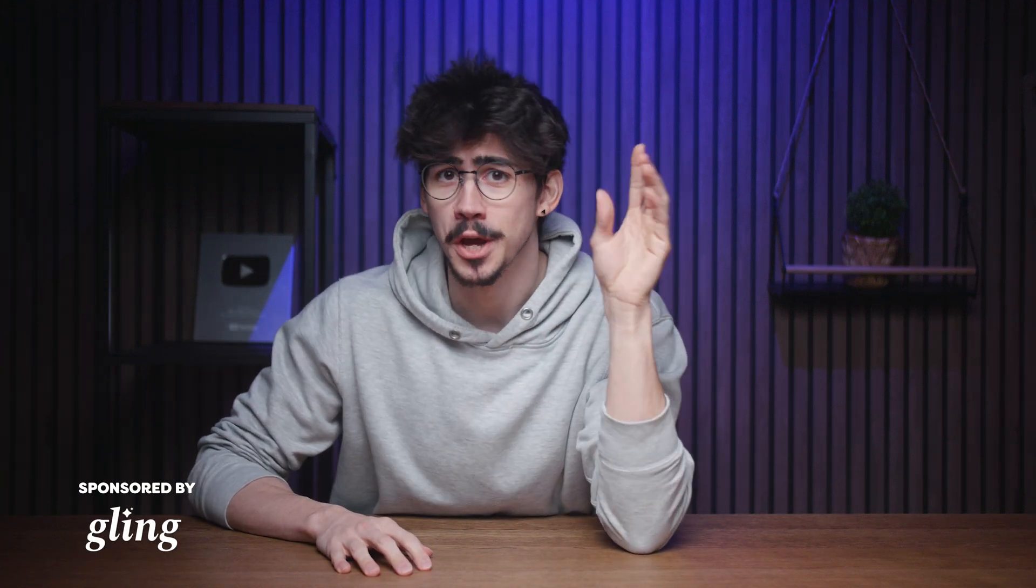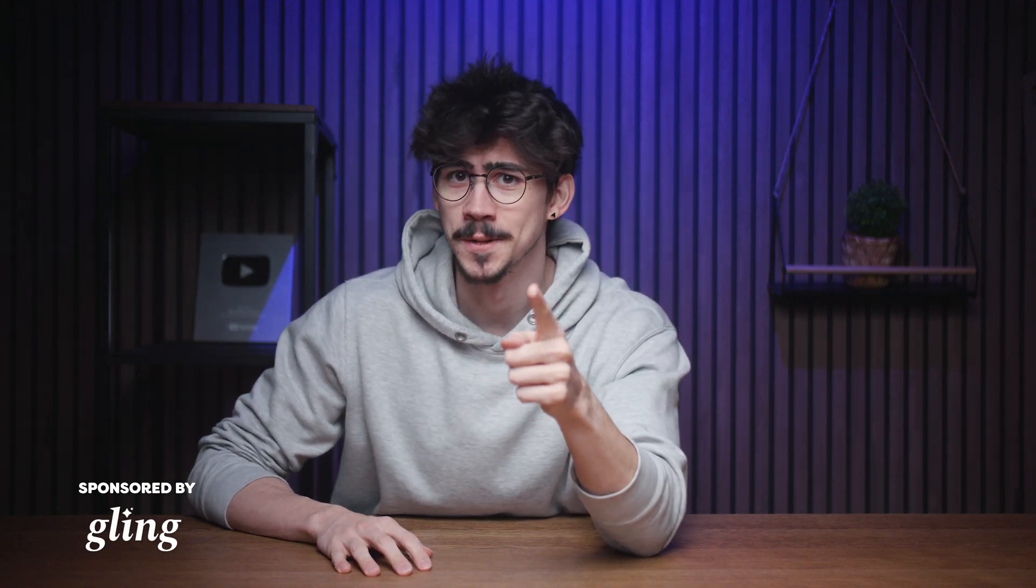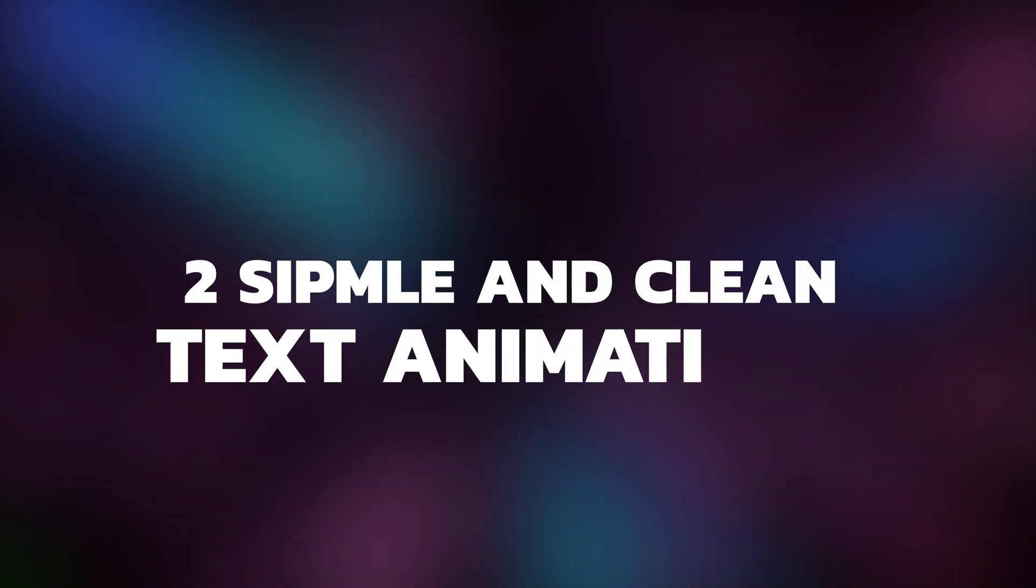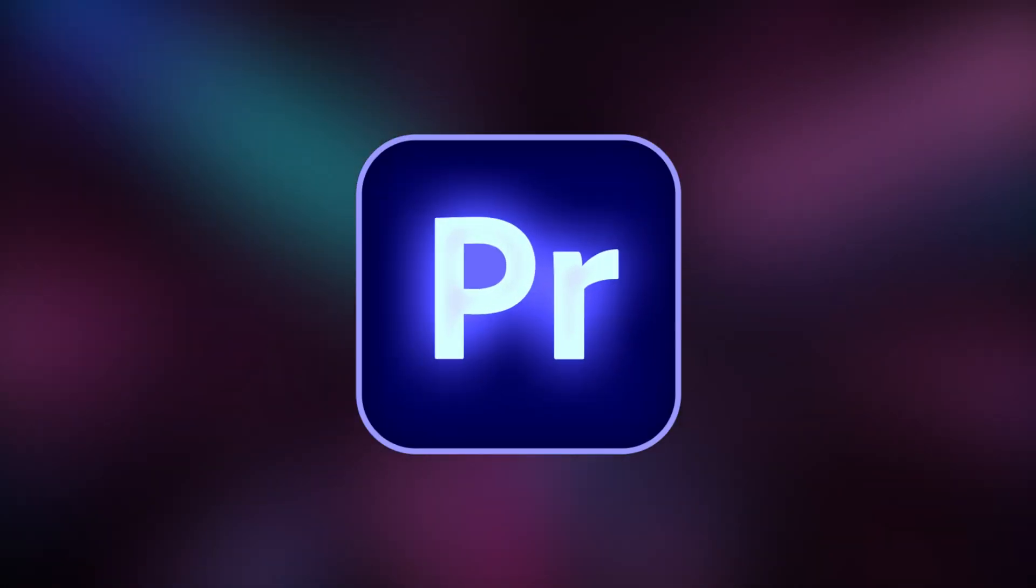Text animations make your social media videos look professional, which is exactly what you need. Today you're gonna learn two simple and clean text animations in Premiere Pro.